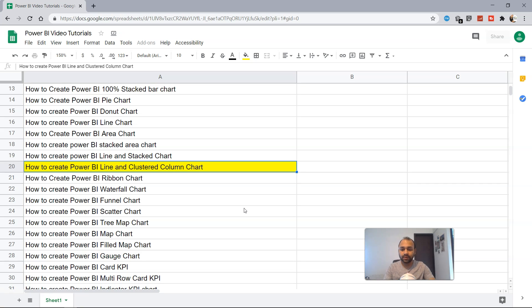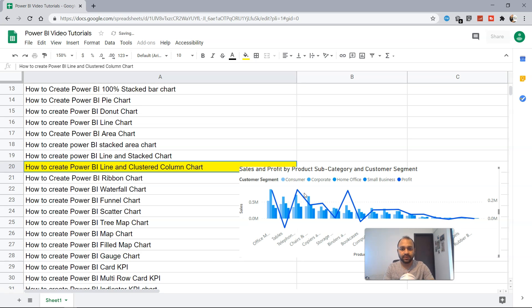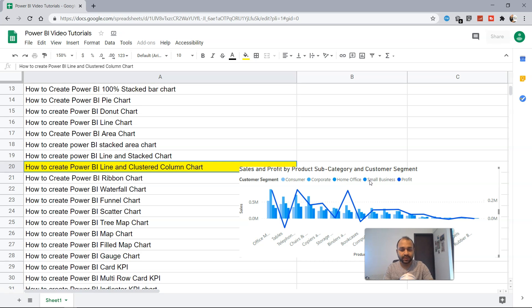So how does this look like? So this looks like this. Earlier we had these consumer, corporate, home office, small business categories stacked on top of each other, but this time it is clustered, and sometimes these clusters give a much better representation.